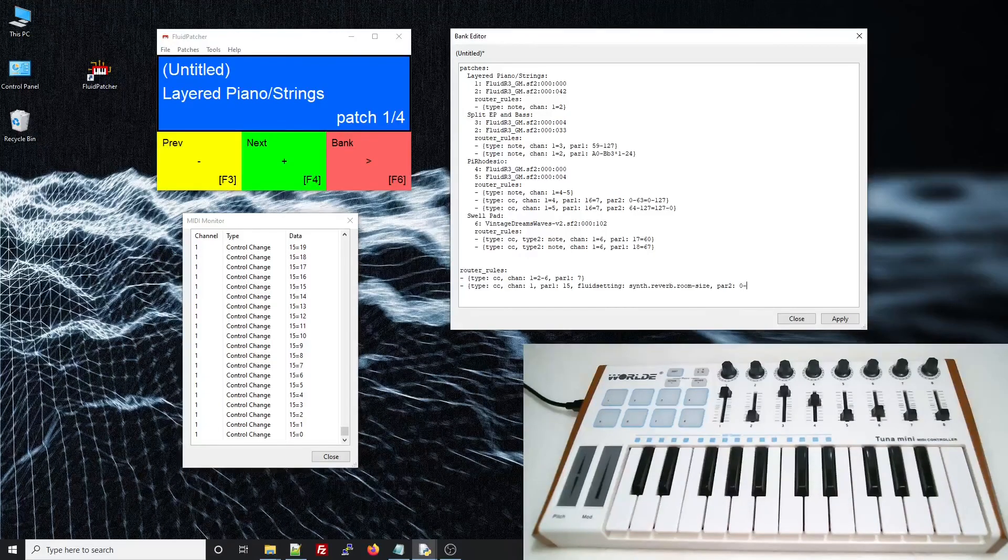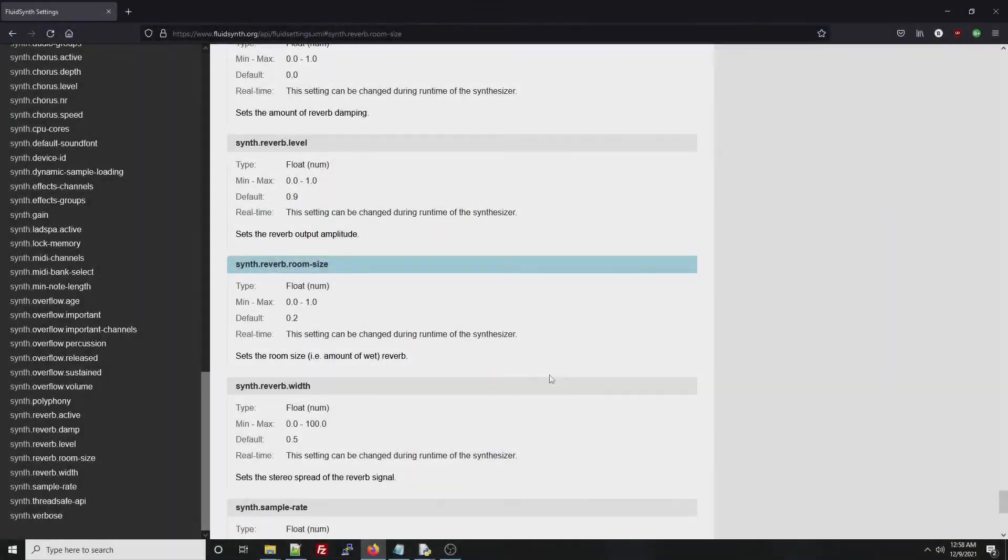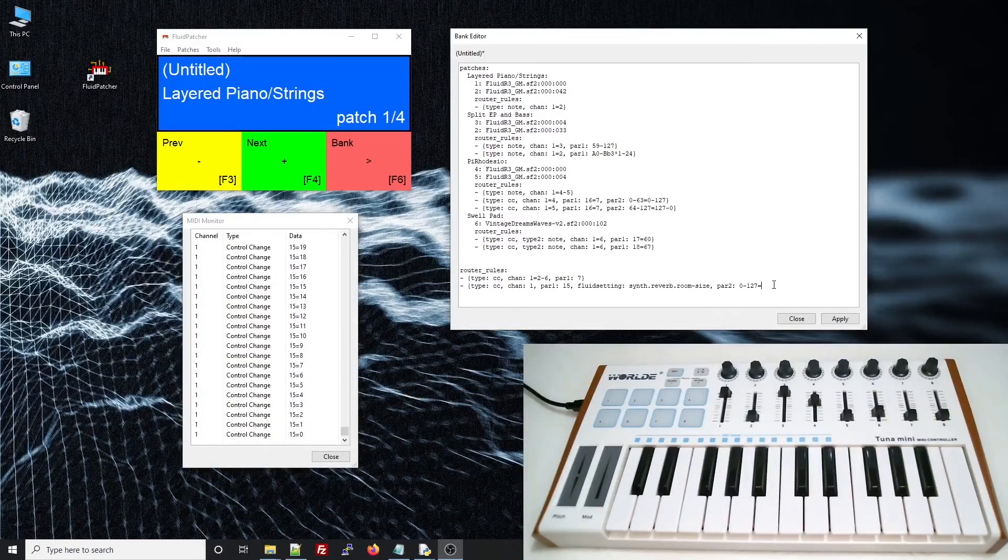Parameter 2 of the rule will describe how the value of the controller affects the fluid setting. I'll use the full range of the controller, 0 to 127. And if I look at the fluid settings page, I see that room size can go from 0 to 1. So that'll be the output range.